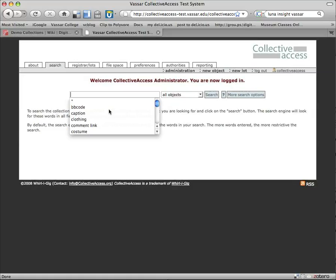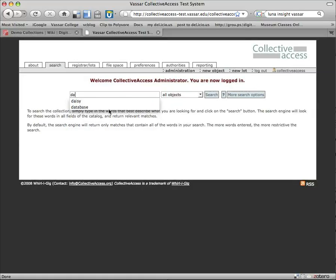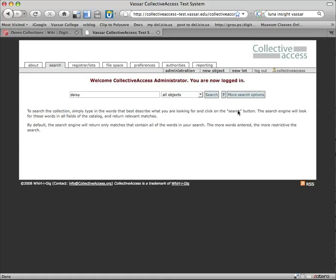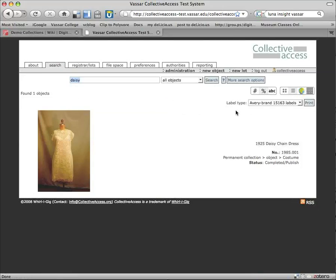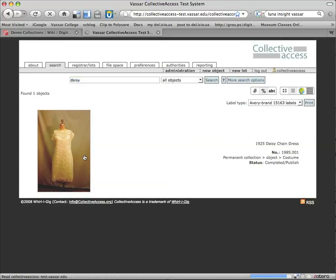Actually I'll do, we'll search for Daisy and come up, try to find our Daisy chain dress, and then we'll look a little bit at the back end of how that's organized. So here it is.